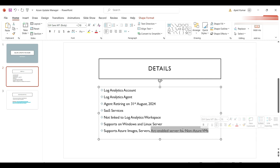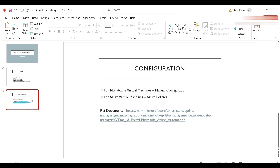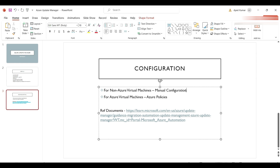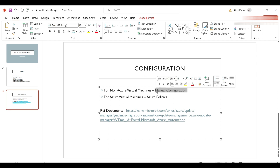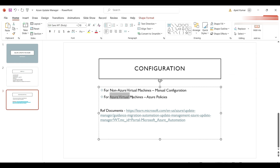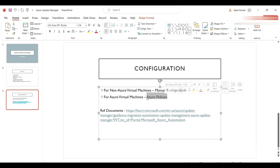Azure Update Manager supports Azure images, Azure servers, and Arc-enabled servers for non-Azure VMs — meaning on-premises VMs. For non-Azure VMs it requires a manual configuration for on-premises servers, and for Azure VMs we can enable a policy to configure Azure Update Manager.